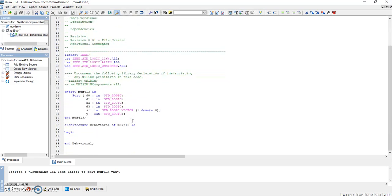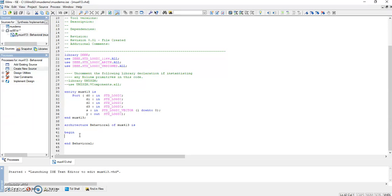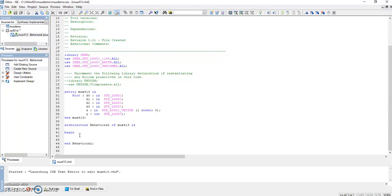As you might be having the table of the select lines: data flow is writing the program as how the data flows. If select lines are 0 and 0, d0 gets selected. If select lines are 0 and 1, d1 gets selected. If select lines are 1 and 0, d2 gets selected. And if select lines are 1 and 1, d3 gets selected.